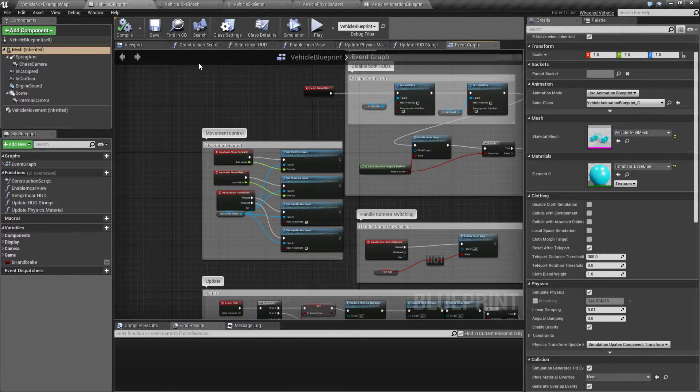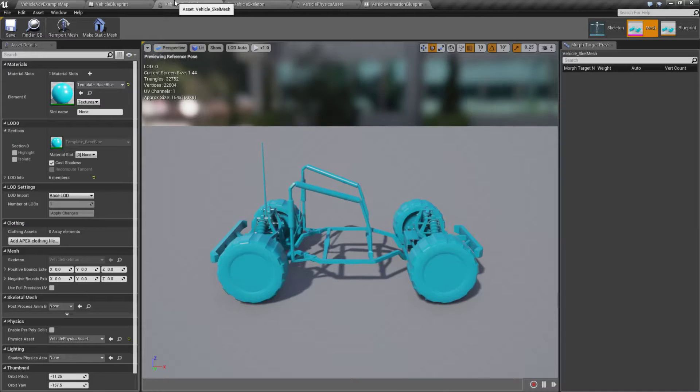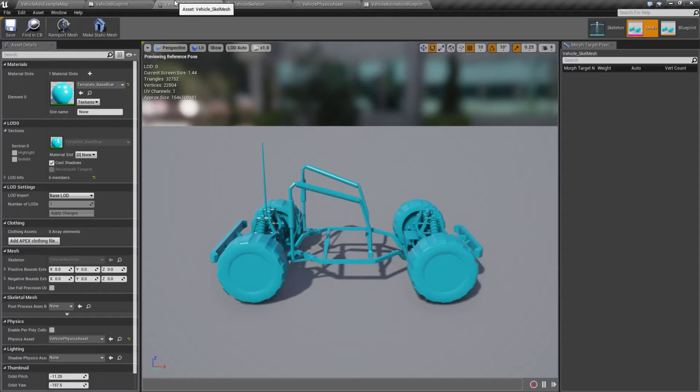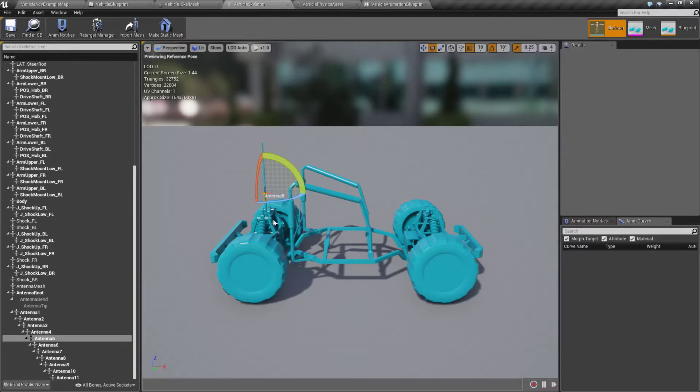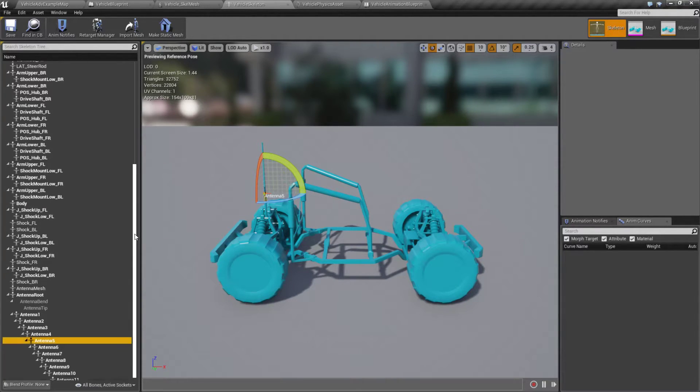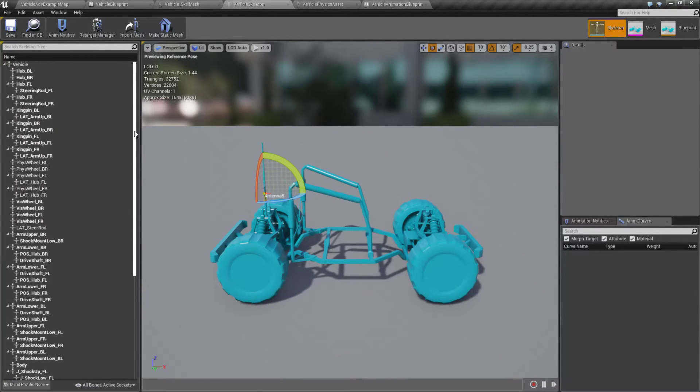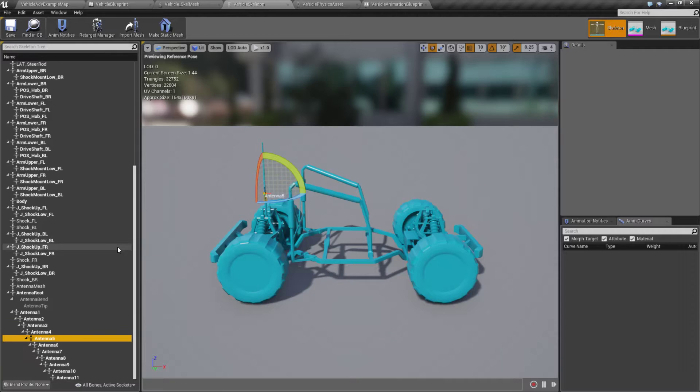The main difference is going to be in the skeletal mesh itself. Our skeletal mesh, rather than just consisting of the location for the wheels, now consists of the locations for all the important parts.